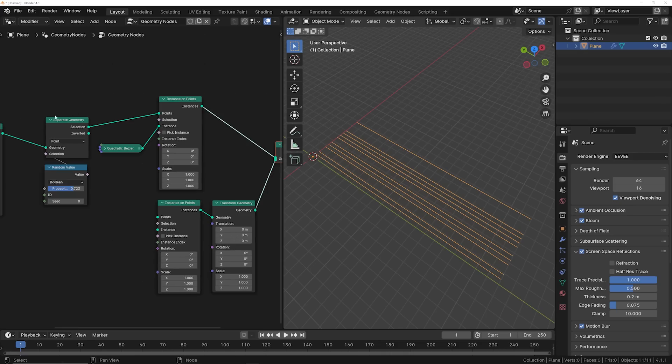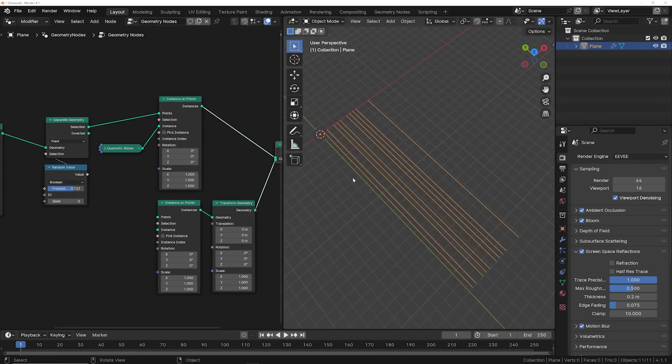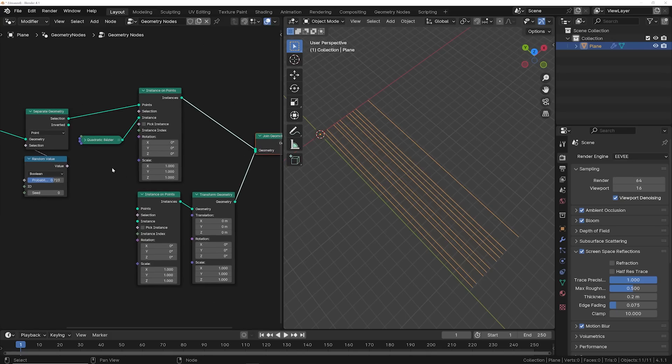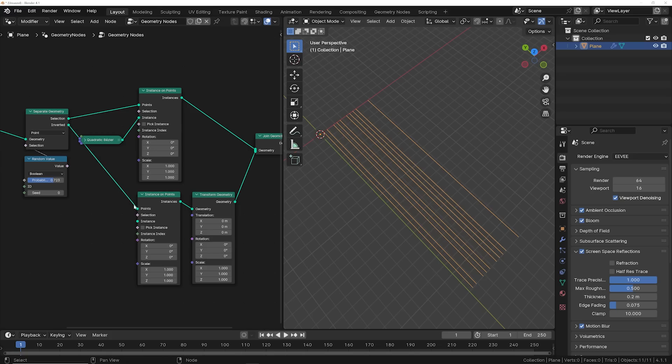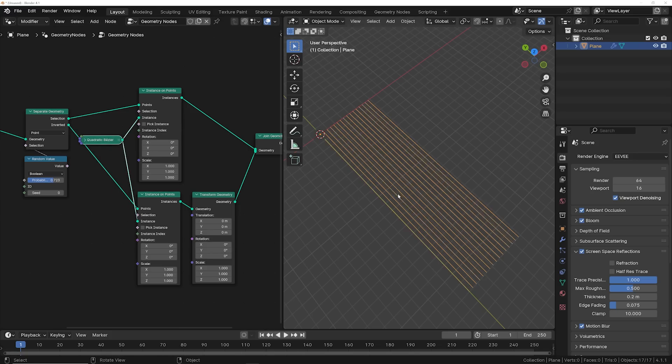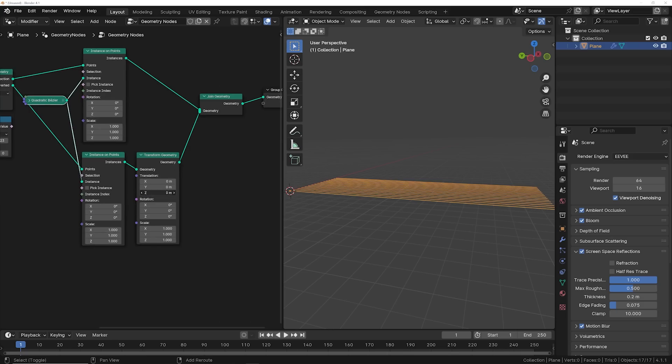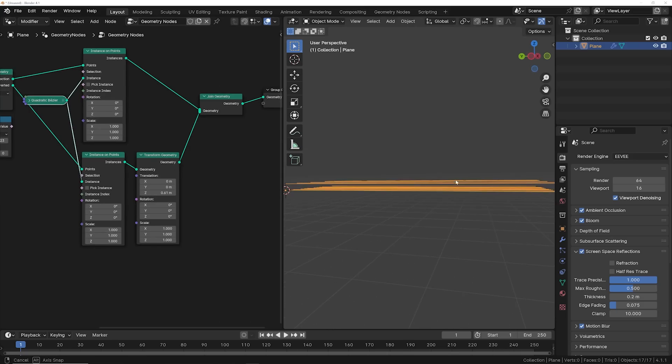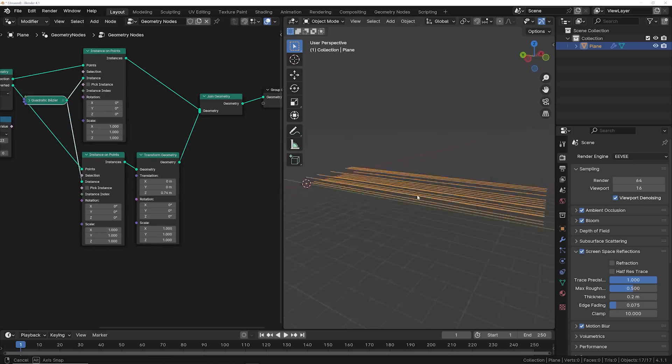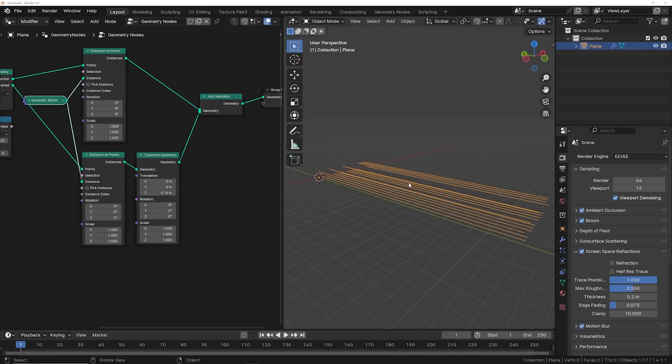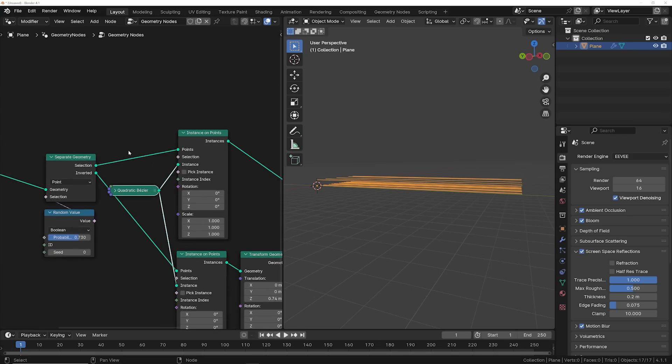So on the separate geometry, you have this inverted socket. Inverted represents the places that it was removing things. So what you can do is actually take the inverted and put that into the points socket and then put your instance, in this case the quadratic bezier, into the instance and things are back. But in this case, you can now bring some stuff up. And this is going to allow a more organic look once we actually start making this look like strings.